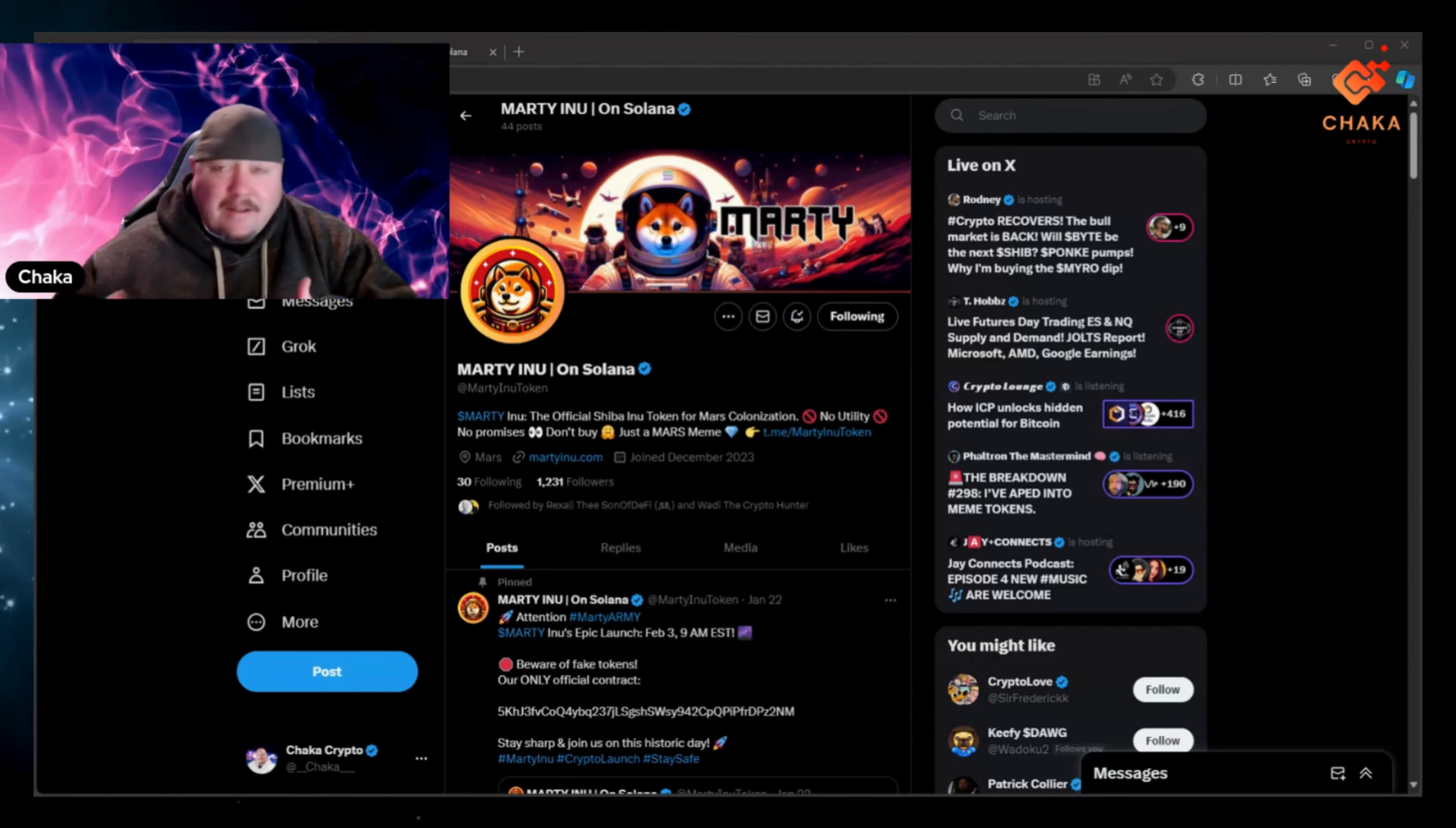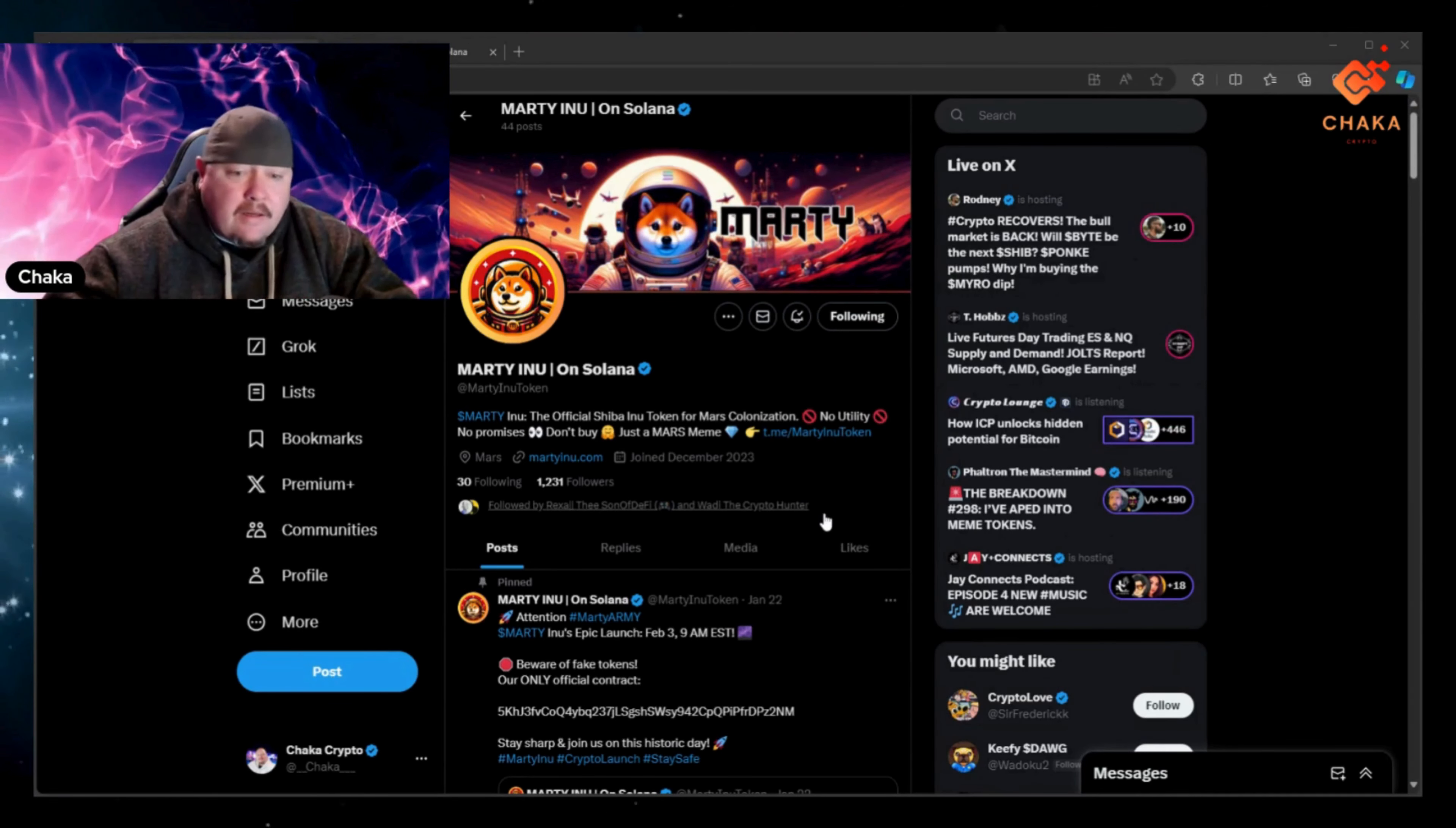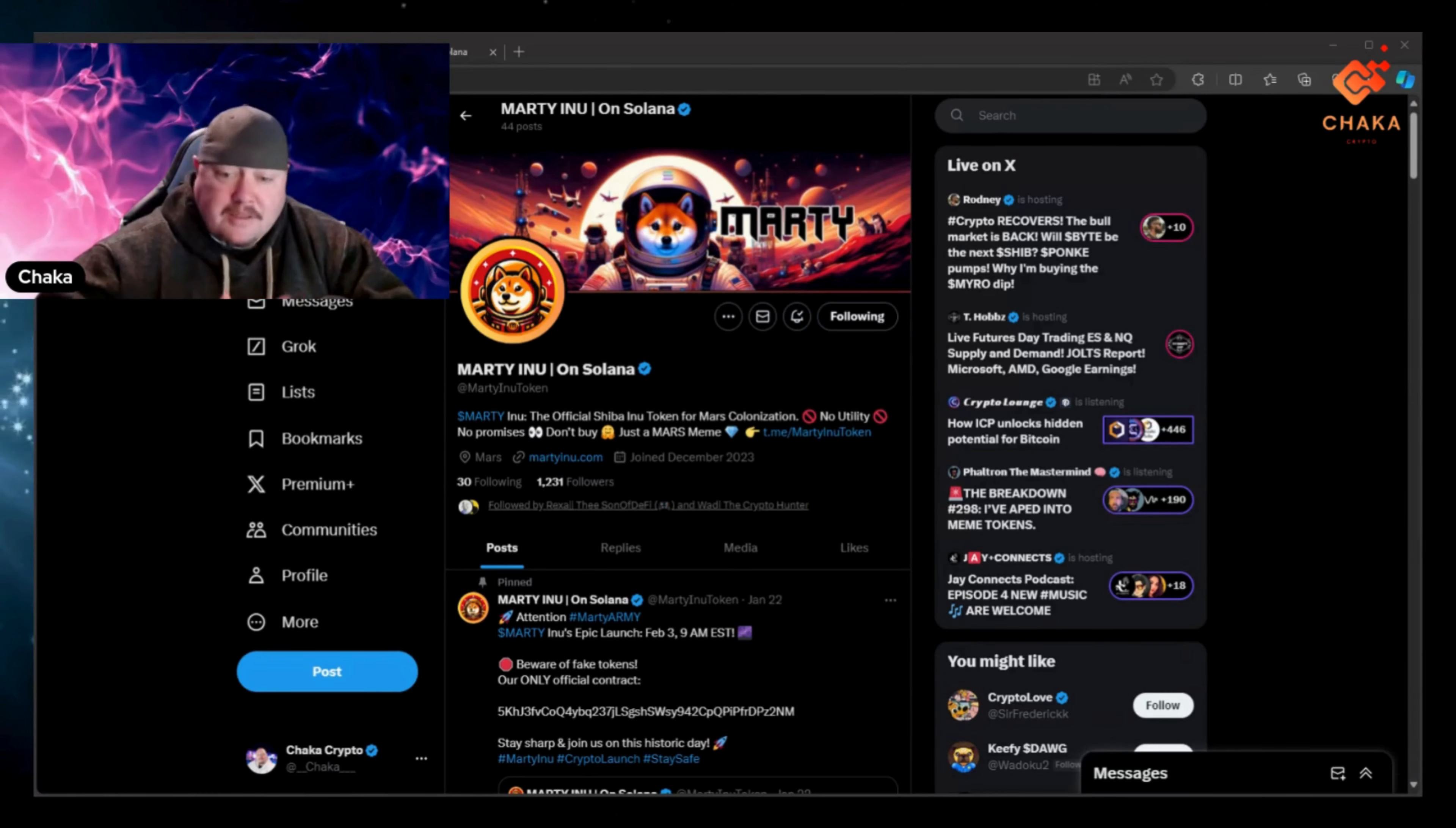Alright so this is Marty Inu. I'll leave all the links in the description down below. This is their X page, it's at Marty Inu token. It says dollar sign Marty which is their ticker, Marty Inu, the official Shiba Inu token for Mars colonization. No utility, no promises. Look, don't buy, just a Mars meme.